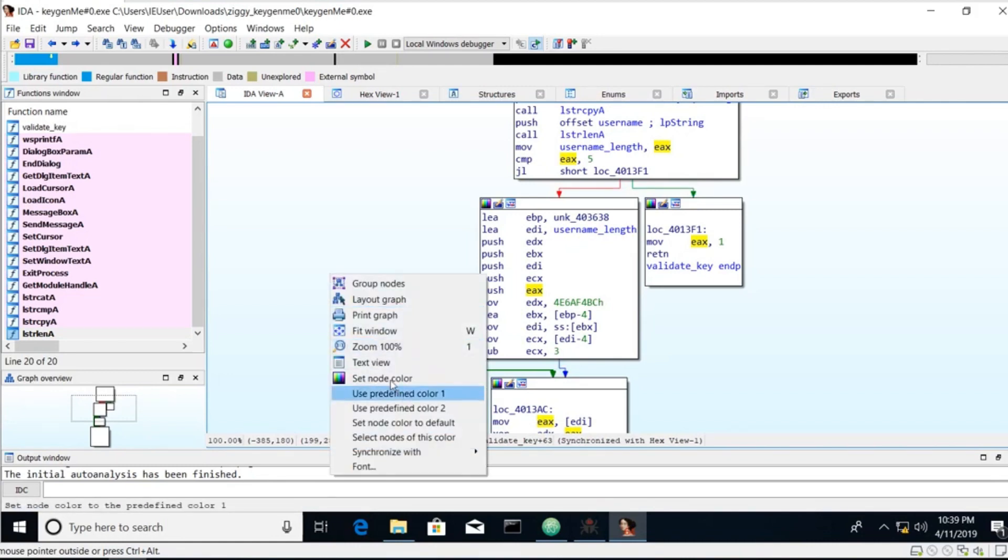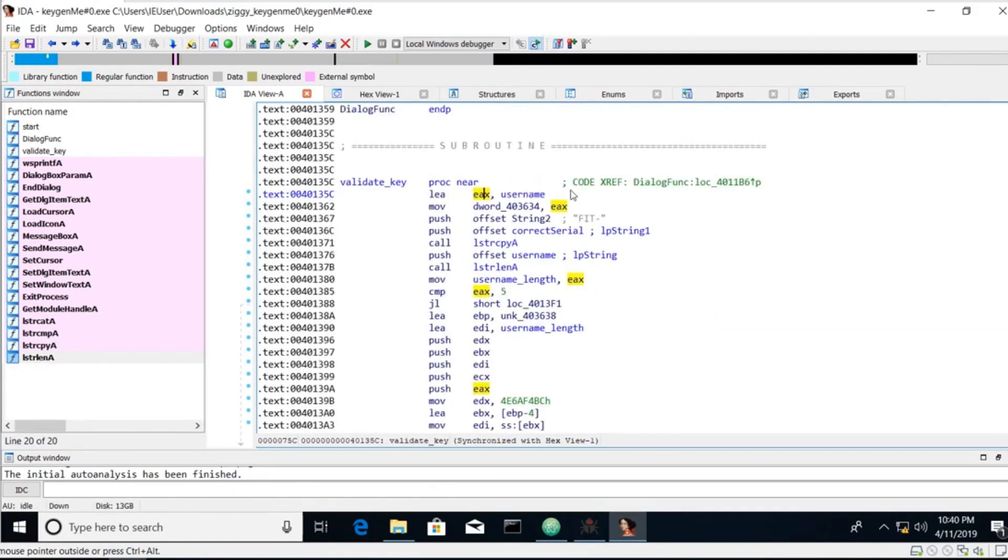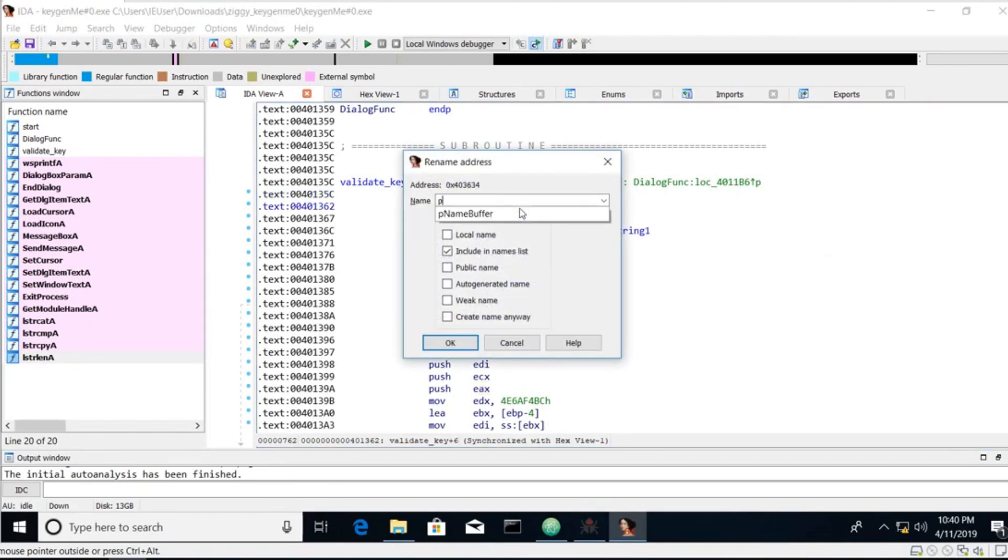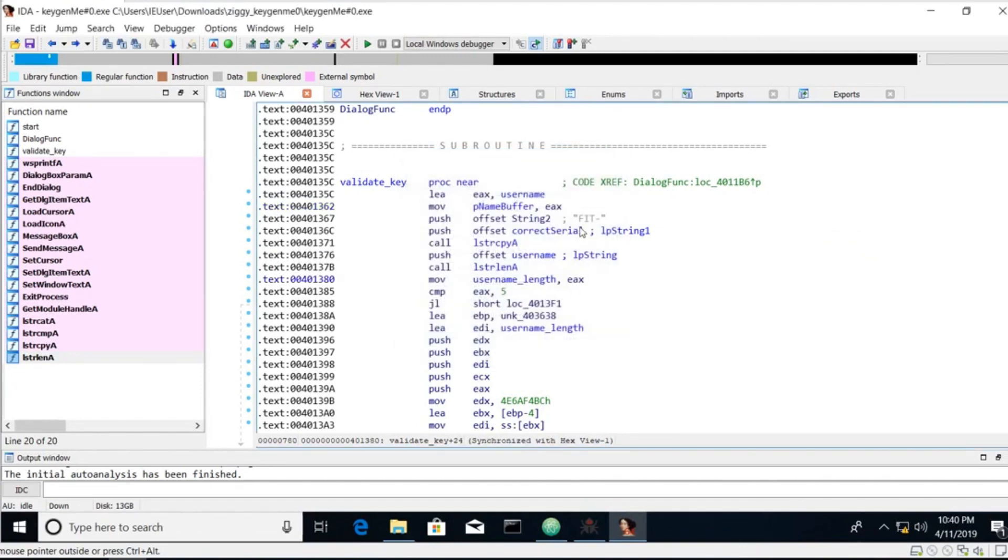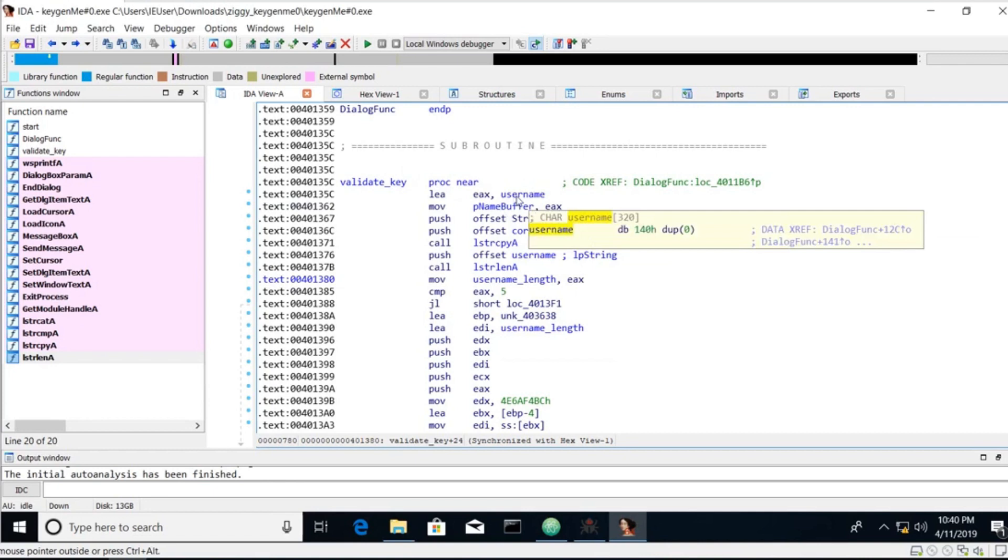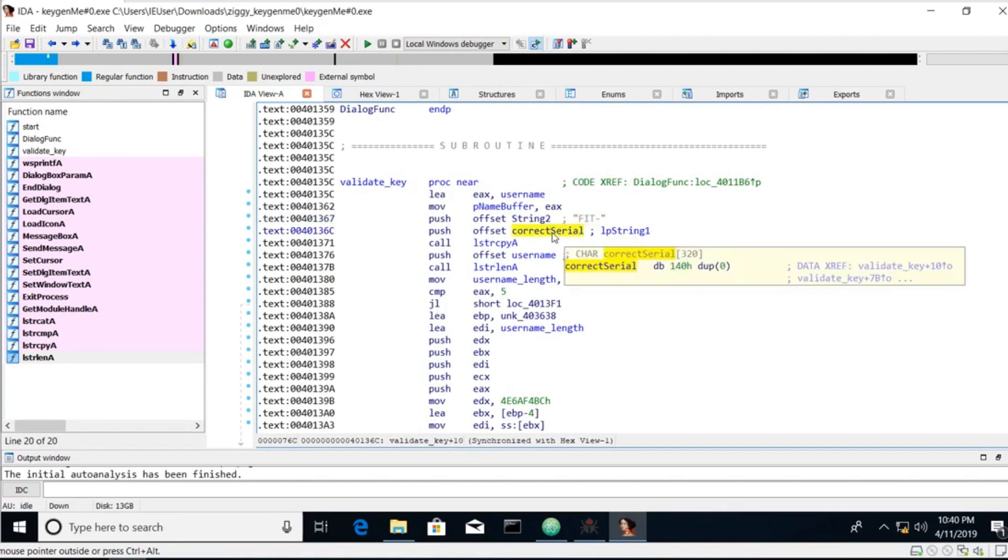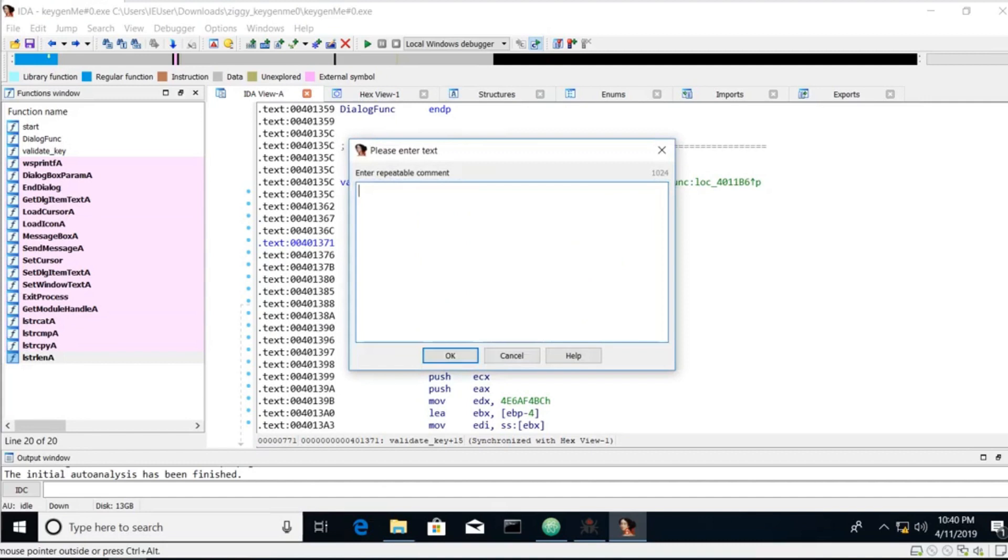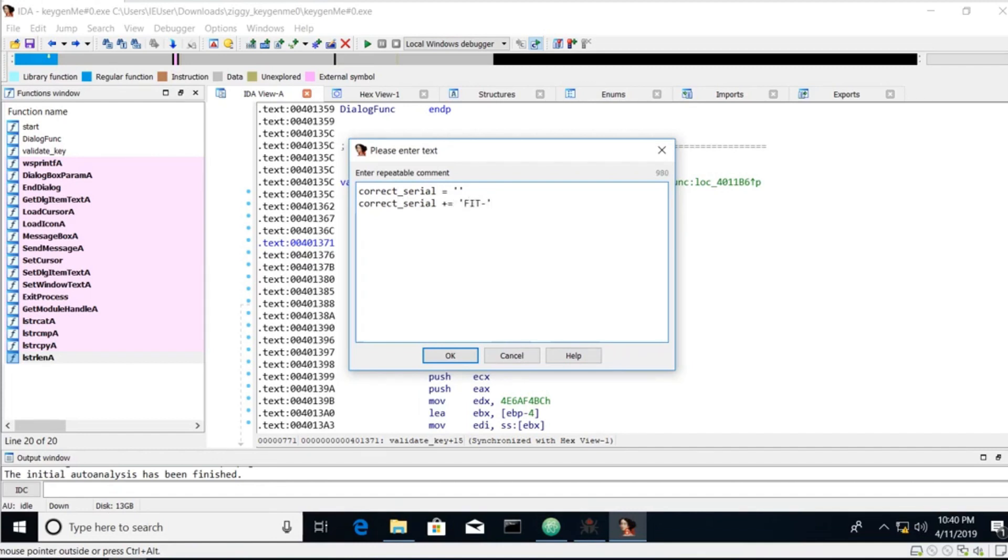So let's start from the top. I'm going to right click go into text view. So we start this function off by loading a pointer to our username into EAX. We're moving it into here. So let's name that to p_name_buffer. Since it's pointing to our username. The next thing we're doing is we see a push that fit string the correct serial. Which at this point is just an empty buffer. And then we see a string copy. So we're copying fit into our buffer. So at this point correct serial is equal to blank. Then we're doing correct serial plus equals fit dash.